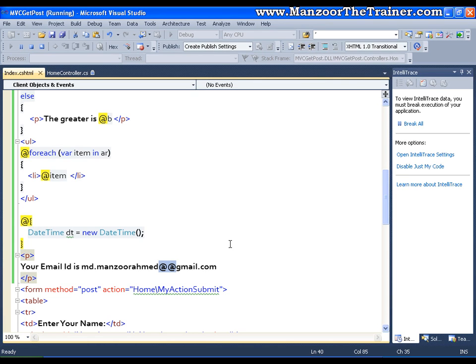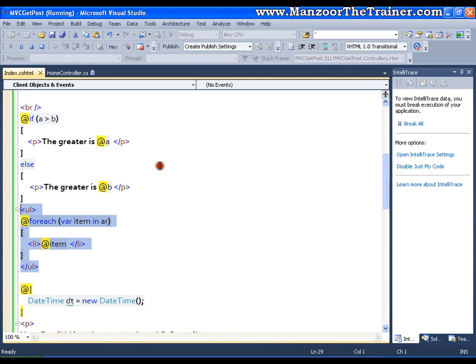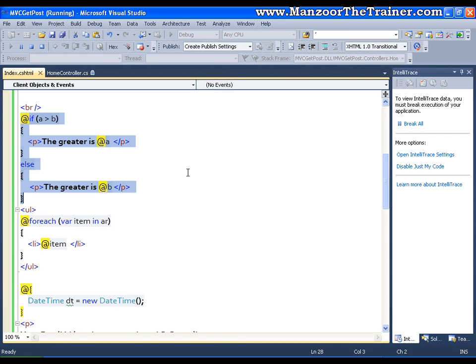So this is a basic introduction about your razor view engine. So most probably we would be using for each, if else, whenever we are planning to generate our views. So you can have your complete C sharp logic on the view. You can write your do while loop. You can write your while loop. You can create some structure. You can create classes and objects. Whatever you want, you can do it here.